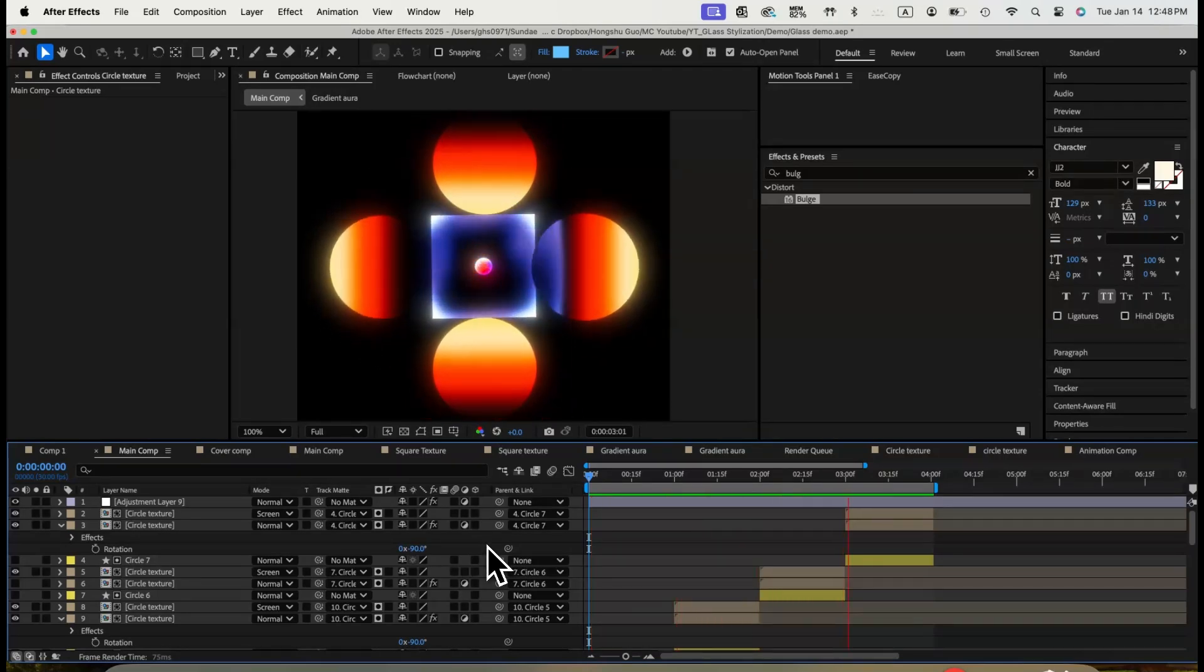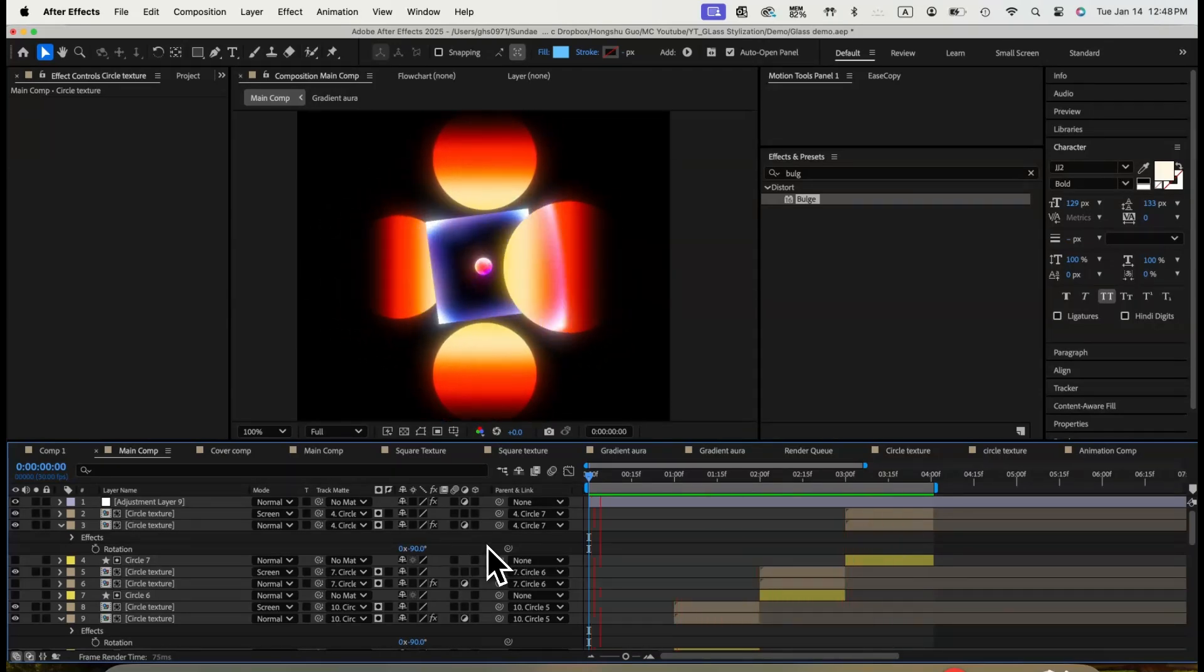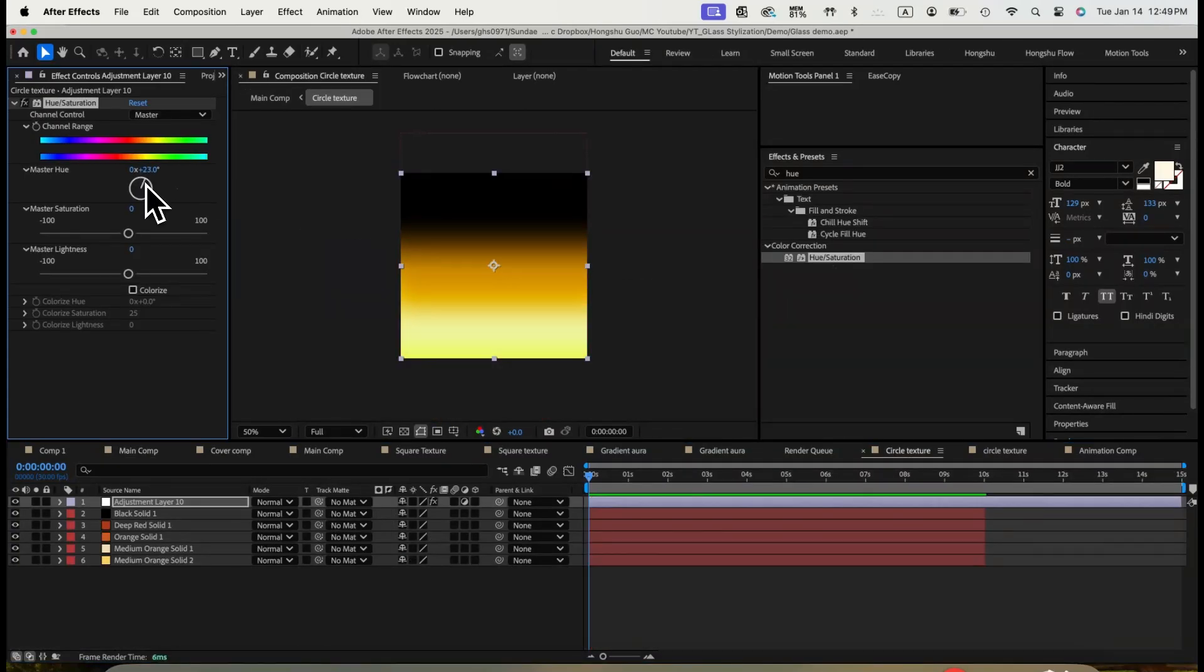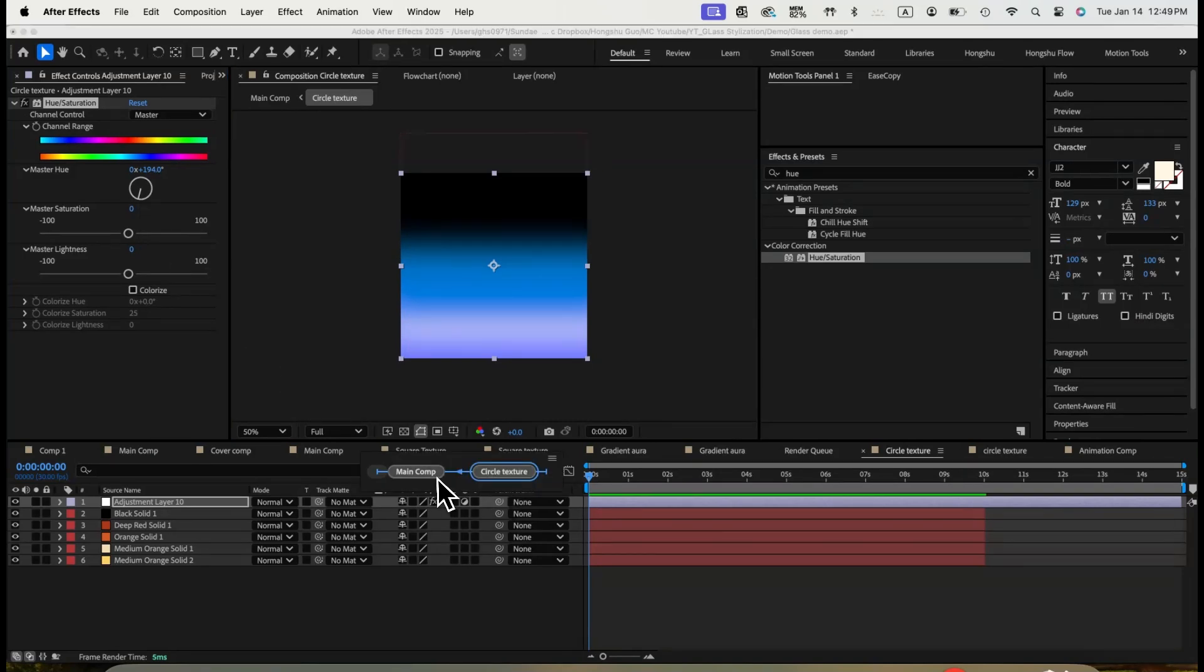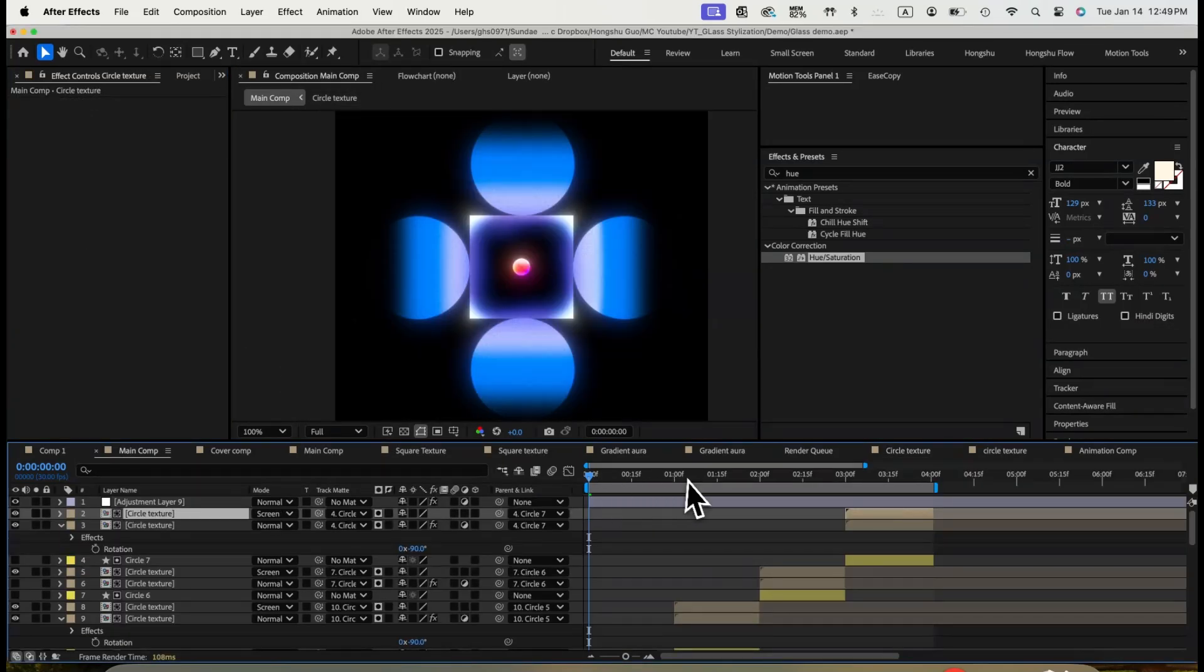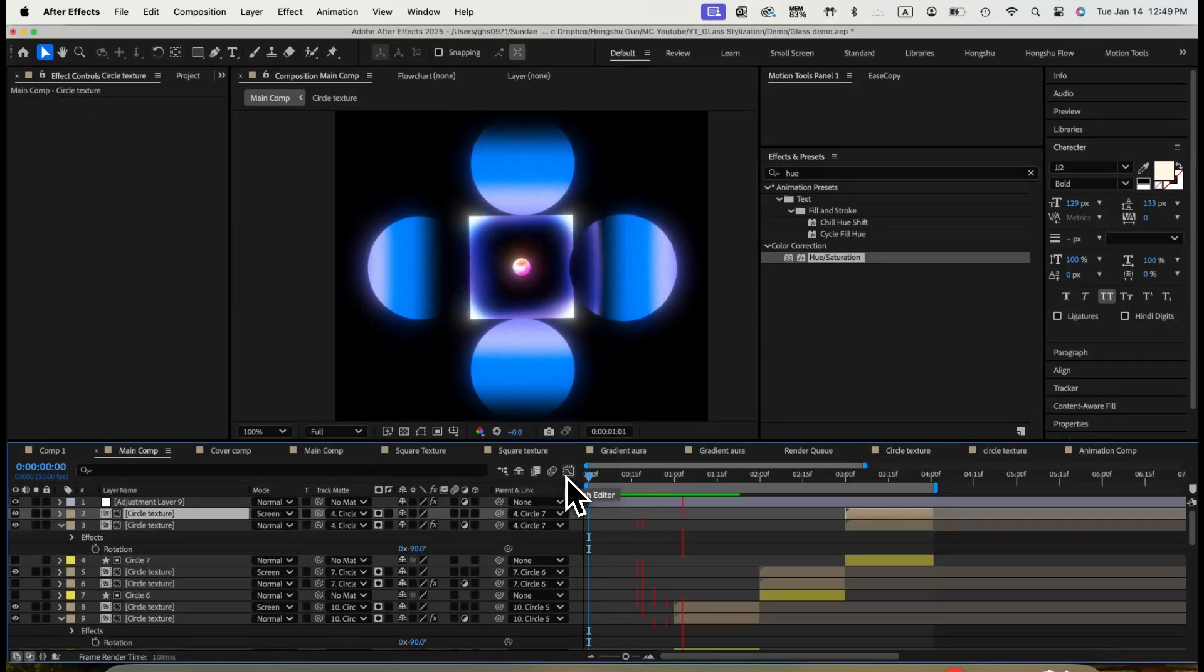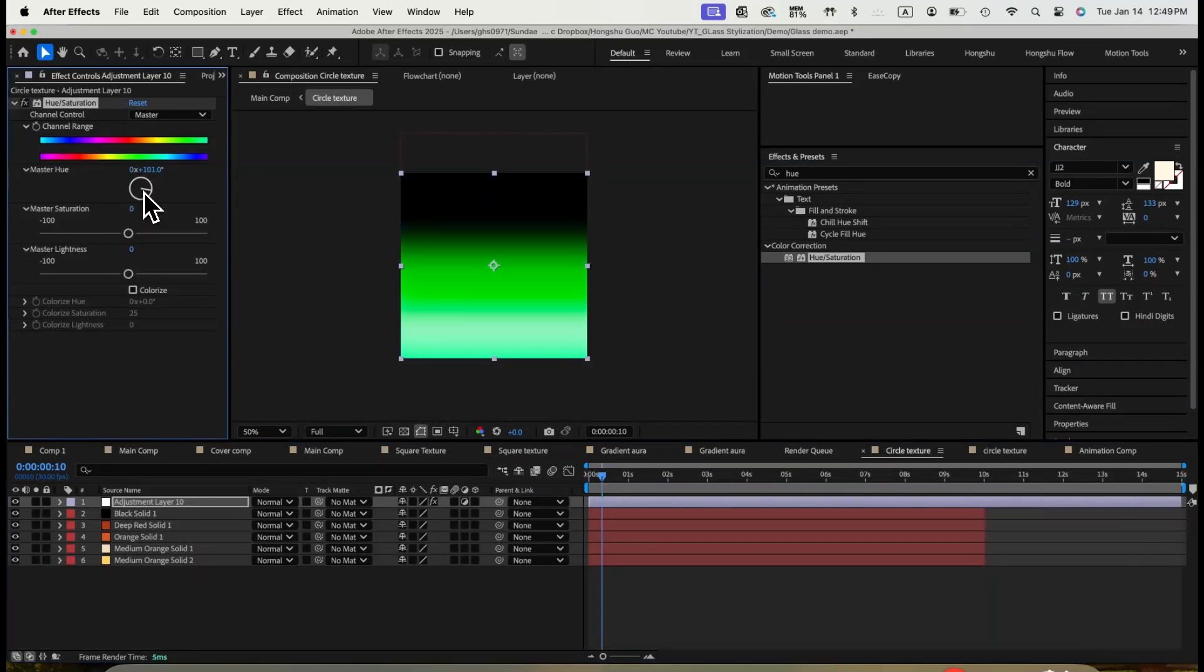If you want to change the color of the scene, you can go add a hue saturation effect to the circle texture and modify the color, just like these colors.